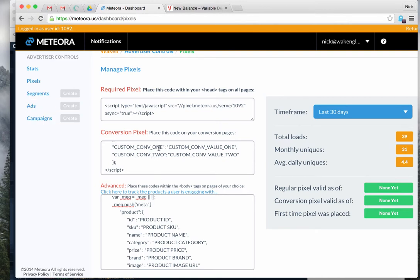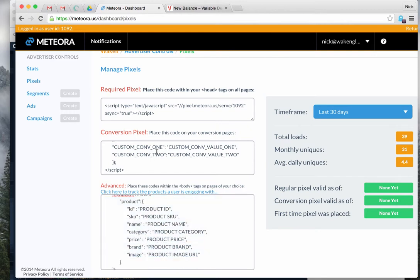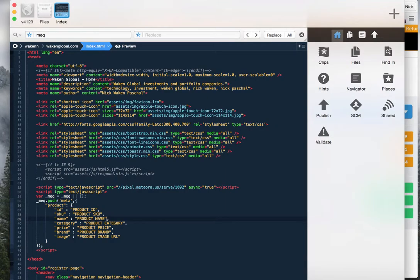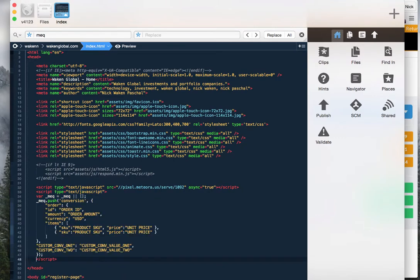For even more advanced use, you can pass custom parameters on both the product pixel and conversion pixel — just add a key and a value. Think about what your product or service is and how you want to target people. For example, if you're Ford the car maker and users are customizing their car configuration, you could pass Google Analytics data or create keys and values to identify users based on any behavior or attribute they're viewing.